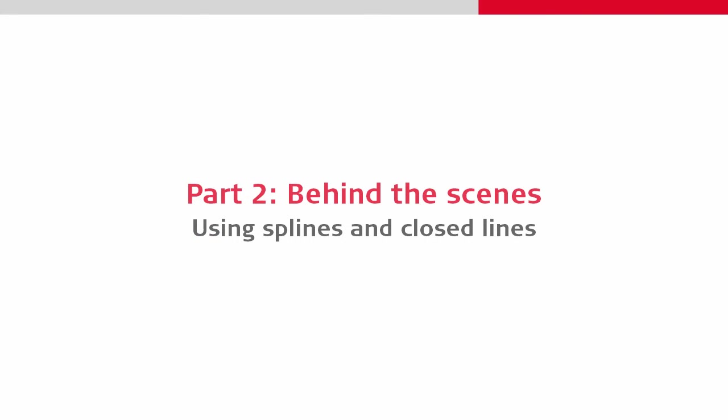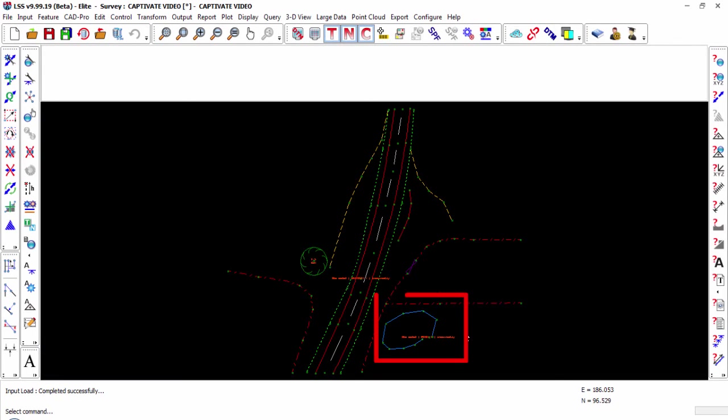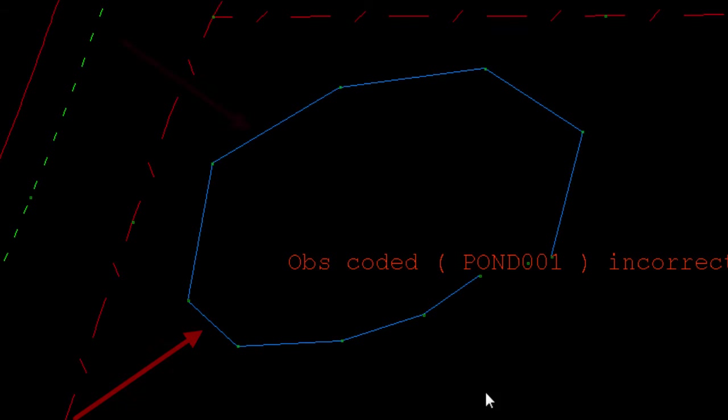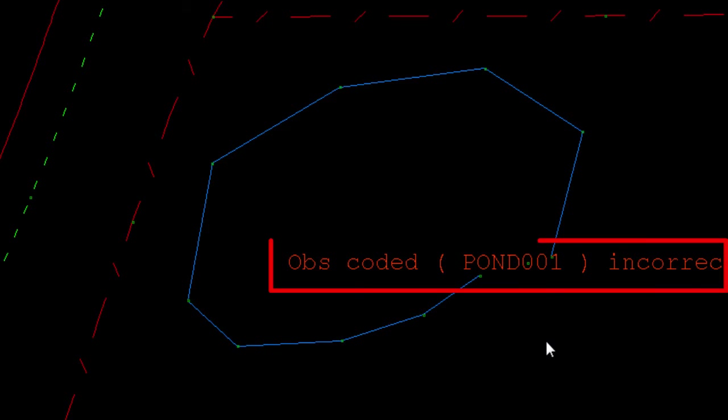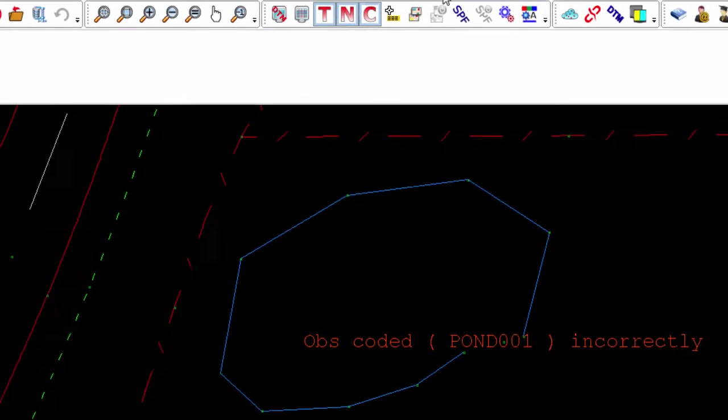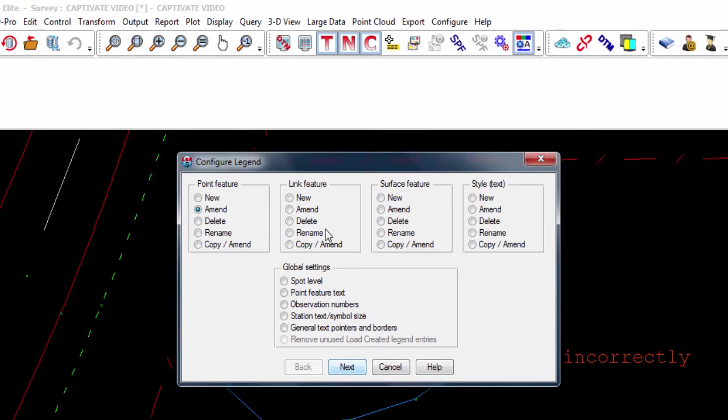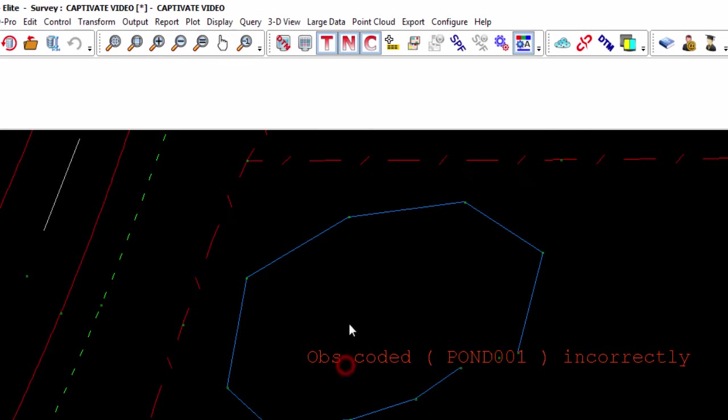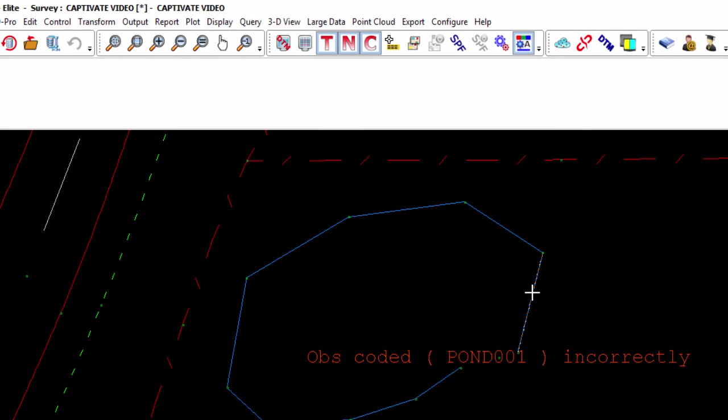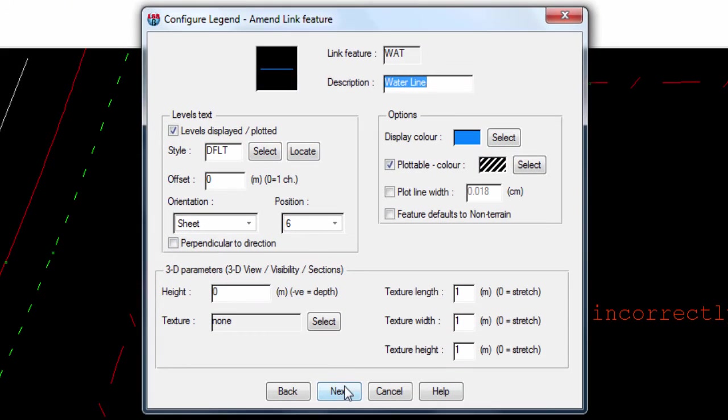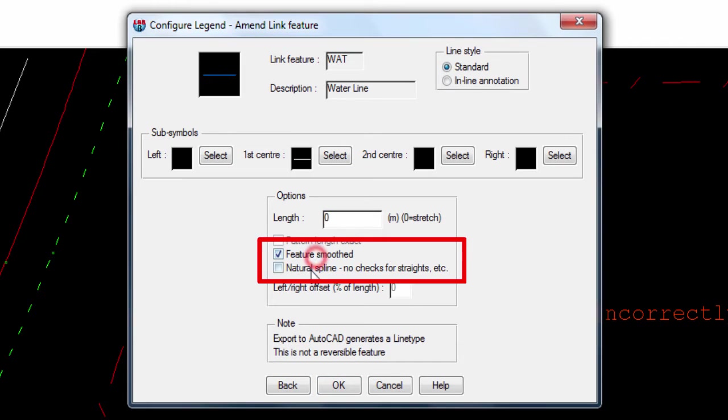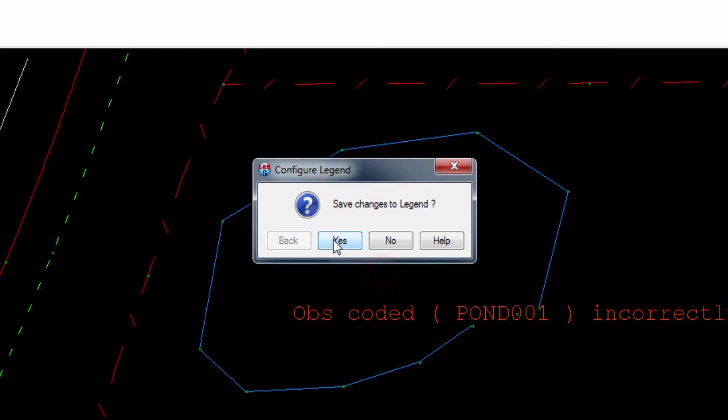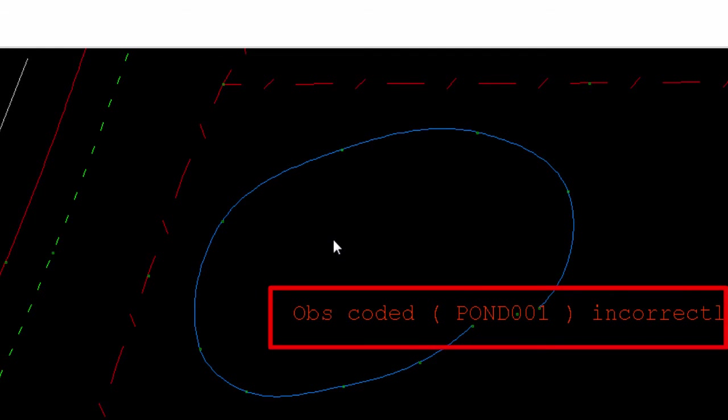Next, we should take a look at splines and closed lines, specifically that pond. When we zoom in on the pond, we can see the segments are drawn straight, the line doesn't close itself, and there's an error. So let's tackle these problems. We'll start by configuring the legend and reviewing the code that we've used for this pond. Now when we review this code, we can see that the smoothing is turned off. So if we turn that on and update our legend, our pond will then be drawn using curves as we require.